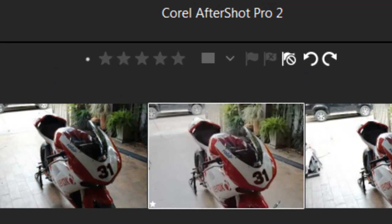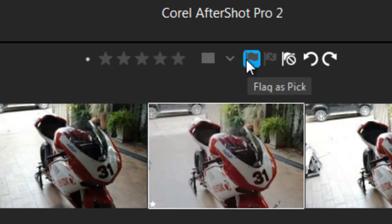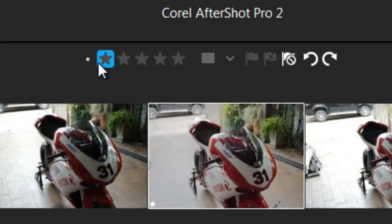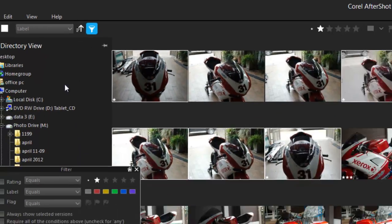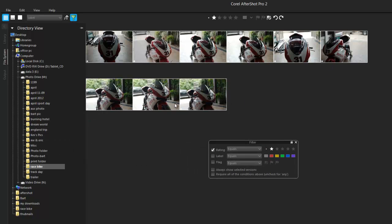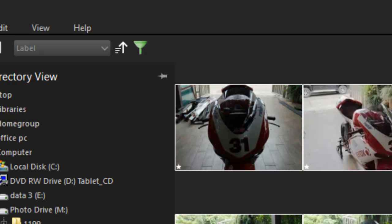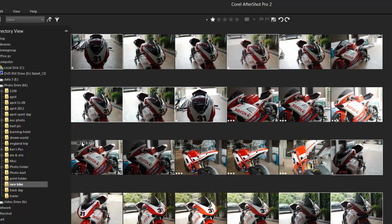Once you've chosen the ones you think are severely underexposed — or whatever category you're trying to form — you can give them a star rating, label them with different colors, or give them a flag as a pick or a reject. Because they're all pretty bad photos, I'll give them a star rating of one. I go over here to what looks like a champagne glass, flag it as the rating system, and now those are the only ones I'm viewing. Toggle it off and it's all back to normal.